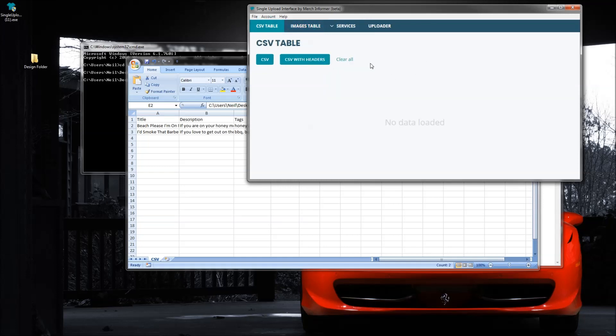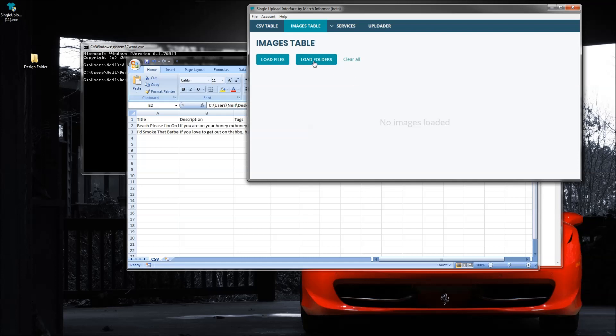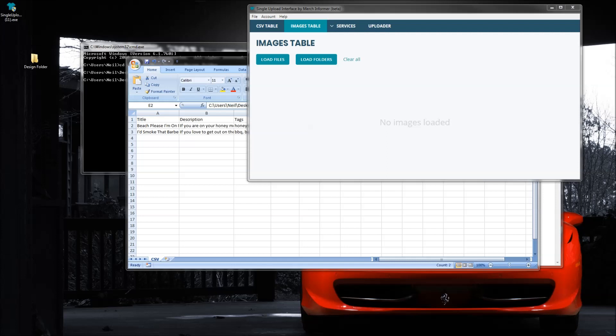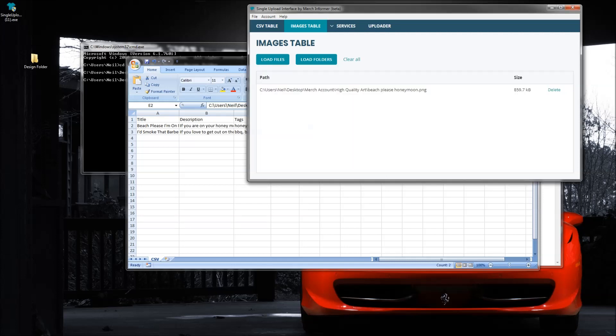So once you upload your CSV, come to the image table and then you can load your files directly to here. So if I go ahead and click load files, let me find it. I can go ahead and select a file, I click okay and there you go it's uploaded.